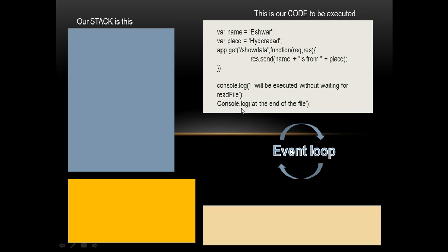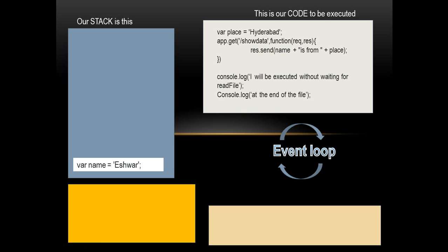So when I start executing, we all know that JavaScript is line by line execution. My first line is picked up and is put onto the stack. So var name equals Eshwar is put onto the stack. Because it's been put onto the stack, it's now popped out. Because this is var name equals Eshwar, you know about LHS and RHS in JavaScript, how a variable called name is assigned with a value.